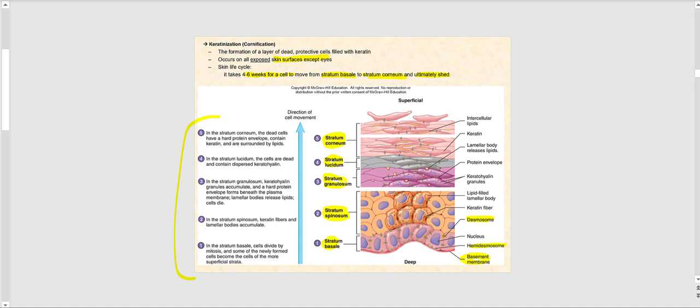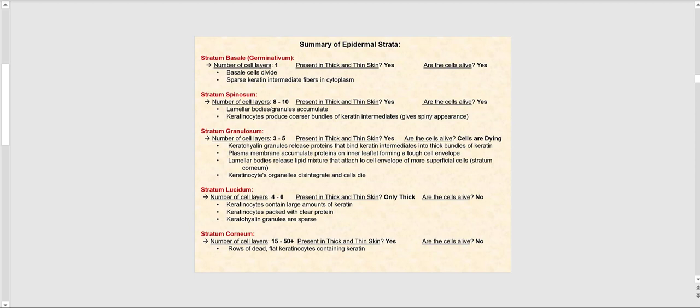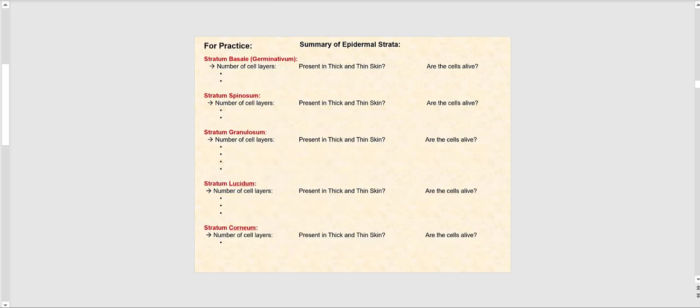I'll leave it to you to read the details that occur in each stratum on your own. The summary slide includes the stratum name, cell layers, whether it's present in thick skin, and whether the keratinocytes are alive. A practice slide with blanks is also included for you to fill in, to help memorize what occurs in each stratum of the epidermis.